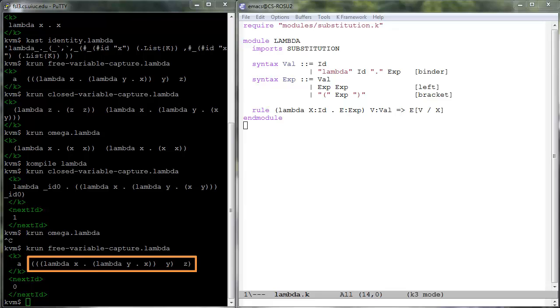Recall from the previous lecture that the lambda program free-variable-capture.lambda was stuck because K was not given permission to evaluate the arguments of the lambda application construct.